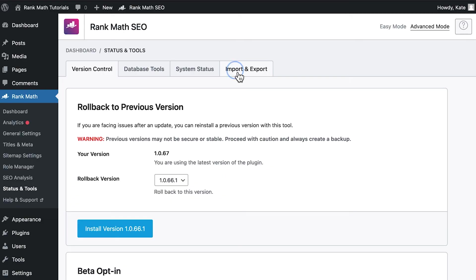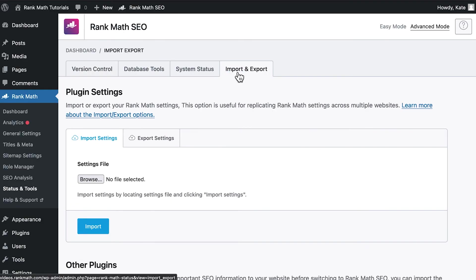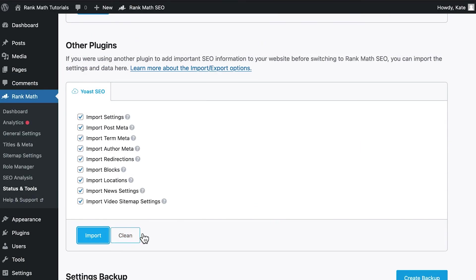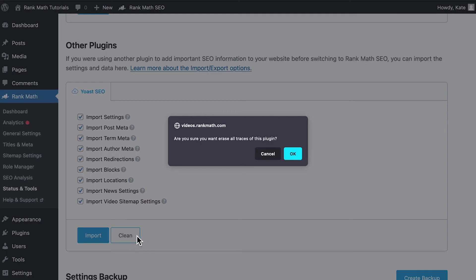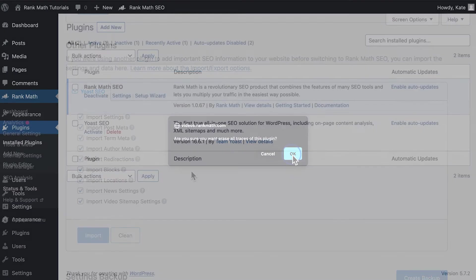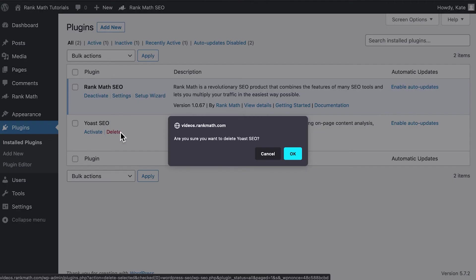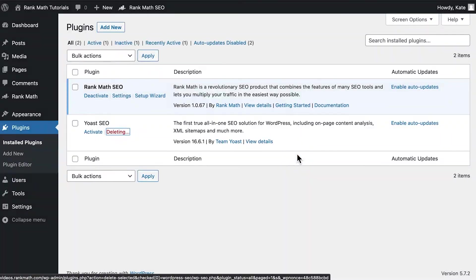To delete the data from the old plugin, in Rank Math's Status and Tools, go to the Import and Export tab. Scroll down to the Other Plugins section and in the Yoast tab, click on Clean. Then, you can return to WordPress's Plugins section and delete the plugin.